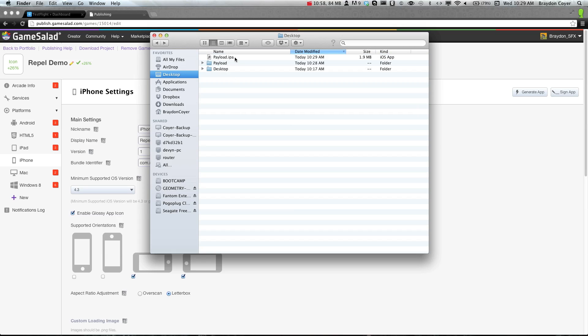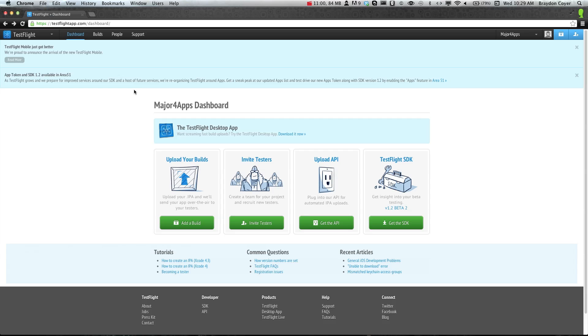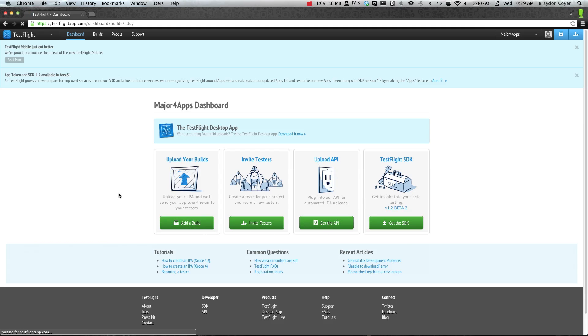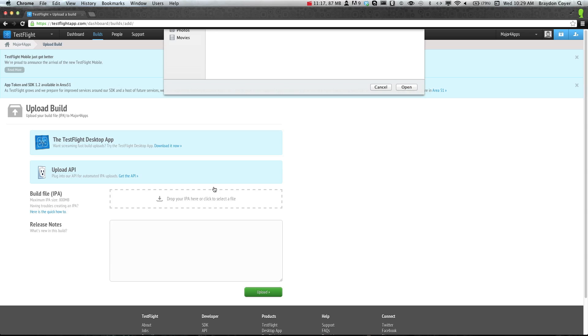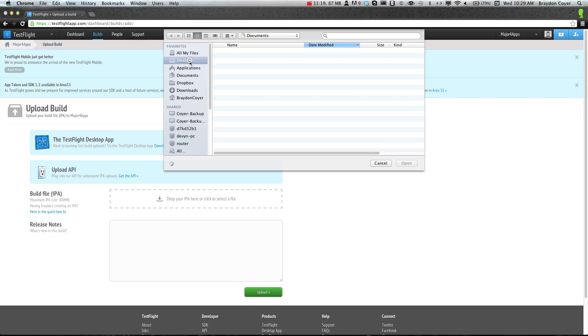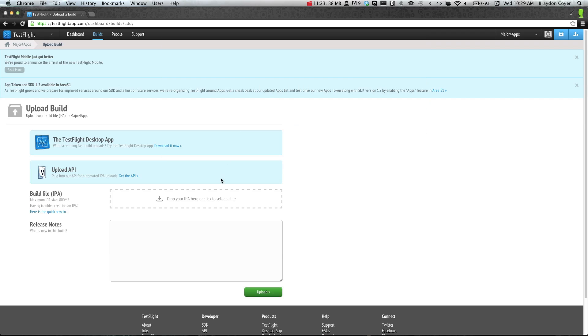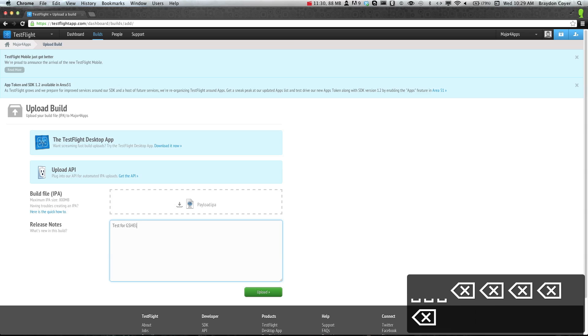You should now be back at TestFlight. After you've invited your testers and after you've published, you can go ahead and click upload build. It will ask you to drop the ipa here. You can go ahead and it'll actually browse for you and you can select it. I'll click here and open it there. Go ahead and fill out the release notes. I'll just do test for gshelper.com. You can go ahead and click upload, and it'll actually show you how far it's uploaded.